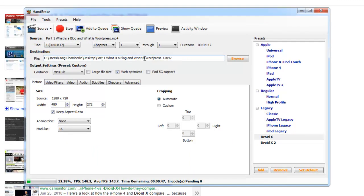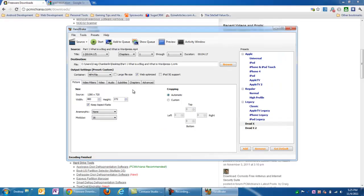Part one, this is my old what is a blog and what is WordPress video, my make money blogging video series. It looks like it's done, so let me go to my desktop here.